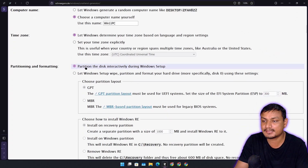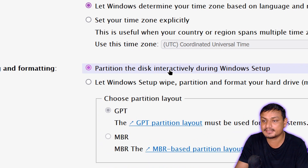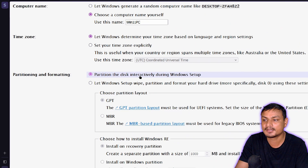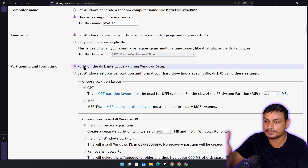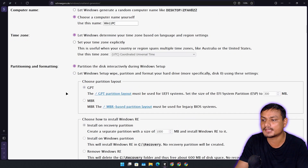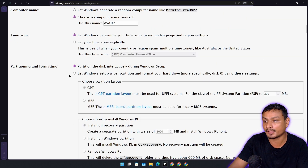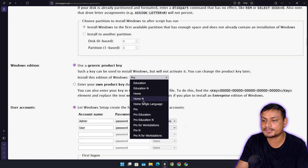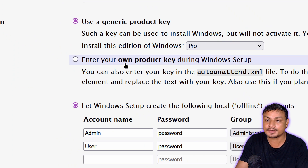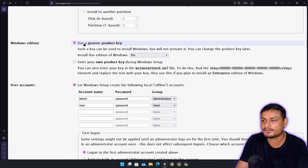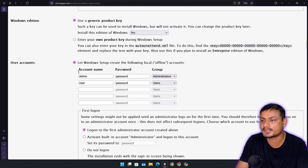For partitioning, I suggest leaving it as default — 'partition the disk interactively during Windows setup' — so you can choose which drive to install Windows on during installation. Keep this option enabled; don't go with the second option unless you know what you're doing. For Windows edition, you can choose it here. I'm going to go with Pro. If you have a Home key you can go with Home, or you can enter the product key during Windows installation. I prefer the first option and then use my own key.